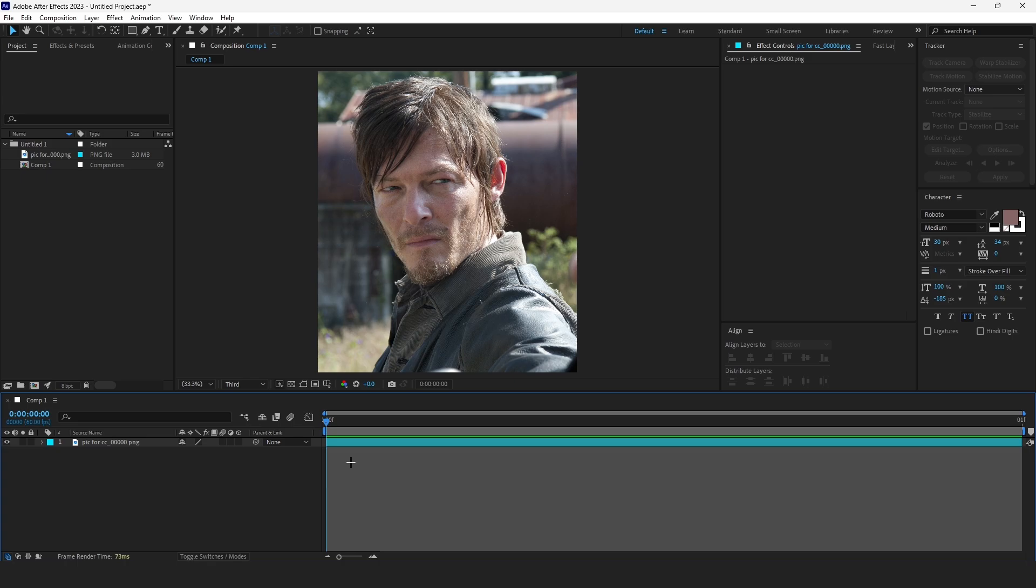What's up everyone, today I'm going to teach you how to make CC like Richie. If you know Richie, you know that he has good CC and 4K CC. So today I'm going to do that.